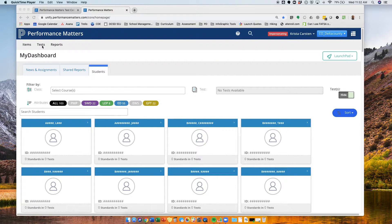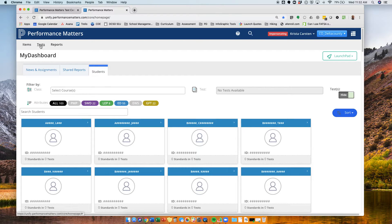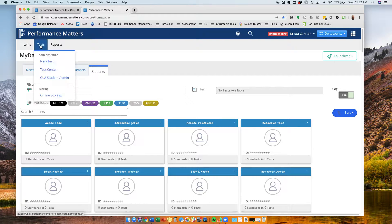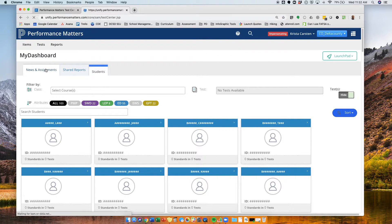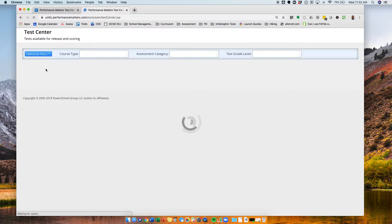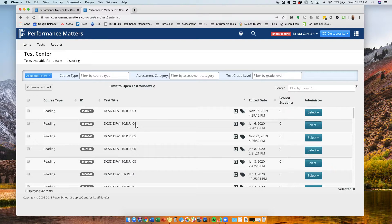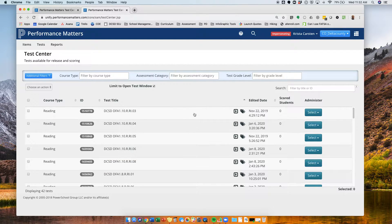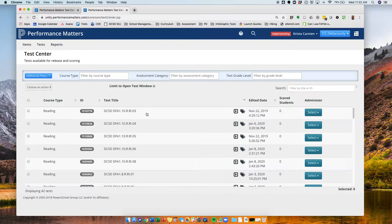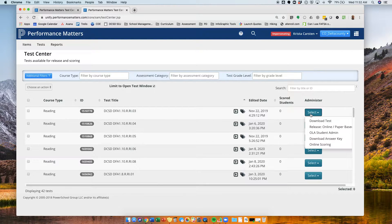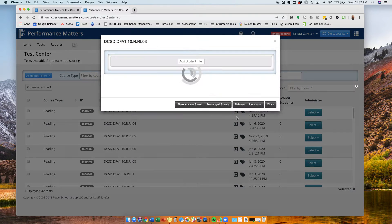So, to release the test to students, I go up to the test button, select the test center, and for this particular test, I'm just going to take the first one on this teacher's list, 10RI03. I'm going to select that test and release that test.